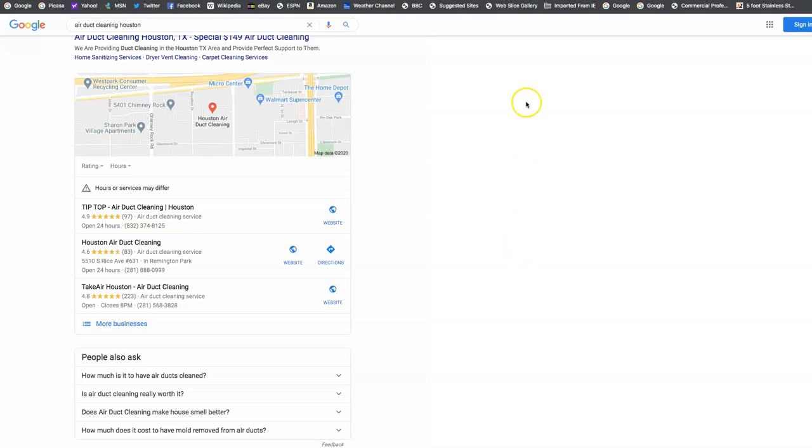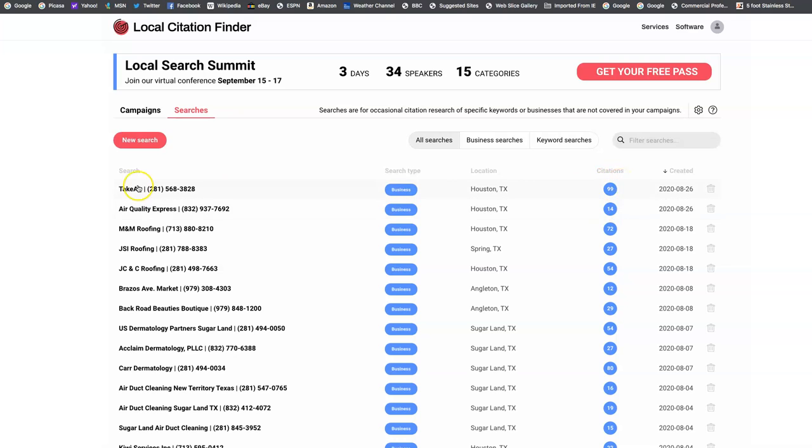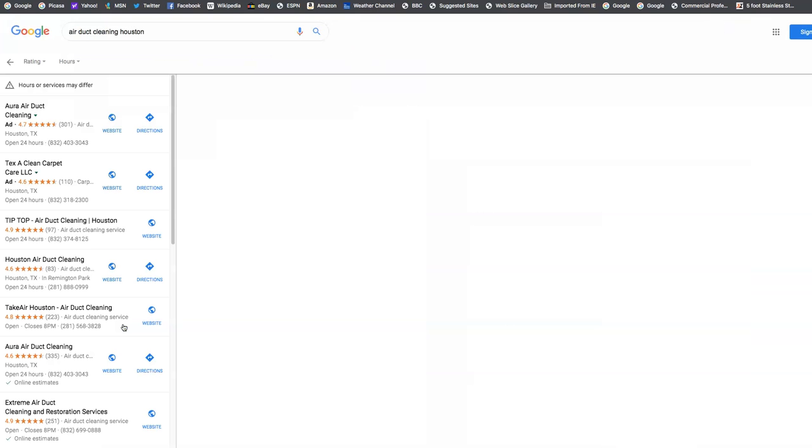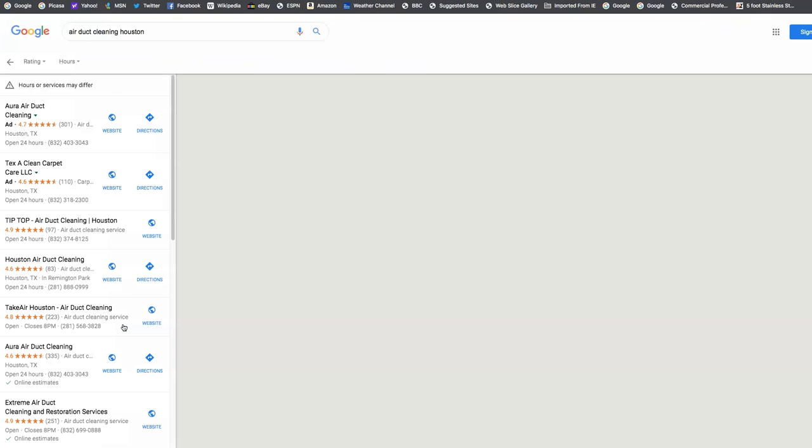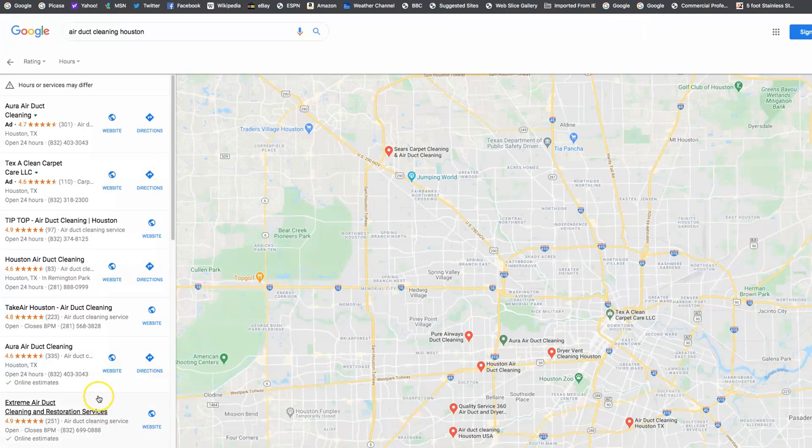So we go over here to another resource I use called Whitespark.ca. I did a report, and I found the top listing on map packs, and it looks like he has 99 citations. And here's you, Air Quality Express. You're sitting it right now at 14 citations. So when we pull up this map pack, and we click on more businesses for air duct cleaning Houston, you're found on the second page. I'm just going to go ahead and show you. Click over to the second page, and we're going to find you right here. So here you are.